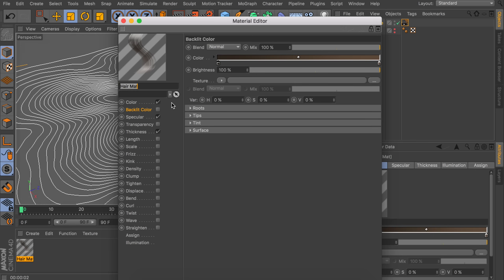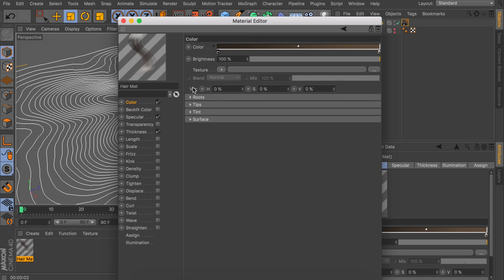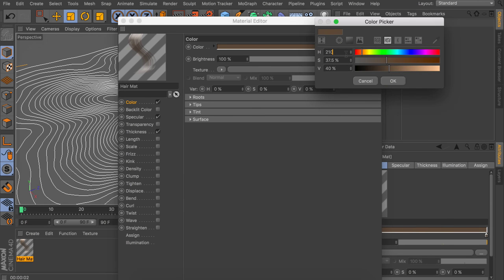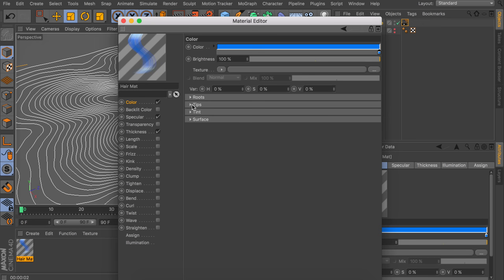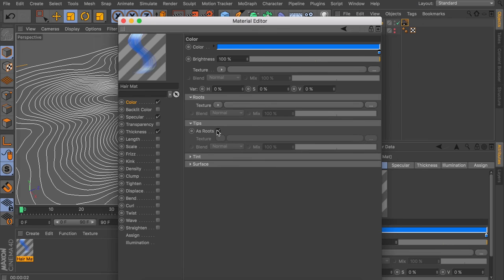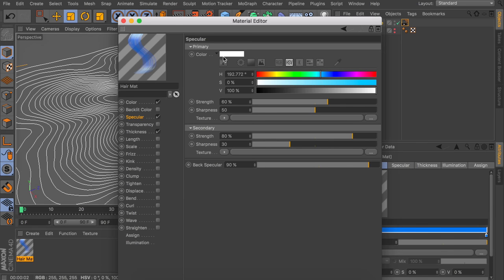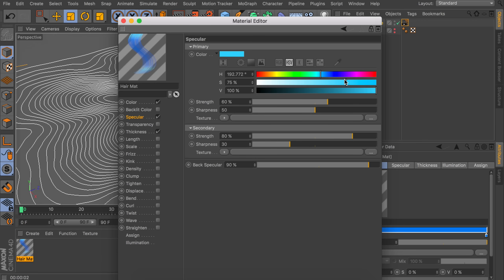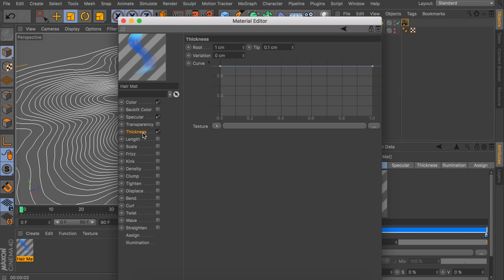Go inside the hair material and to the color tab. Delete the first gradient knob because we want just one flat color — I'm going with a bright blue. For the roots, tips, and all other settings you can keep them at default. In the specular channel, change the color from white to a similar bright blue. In the thickness settings, set both root and tip to one centimeter so the thickness is equal throughout.